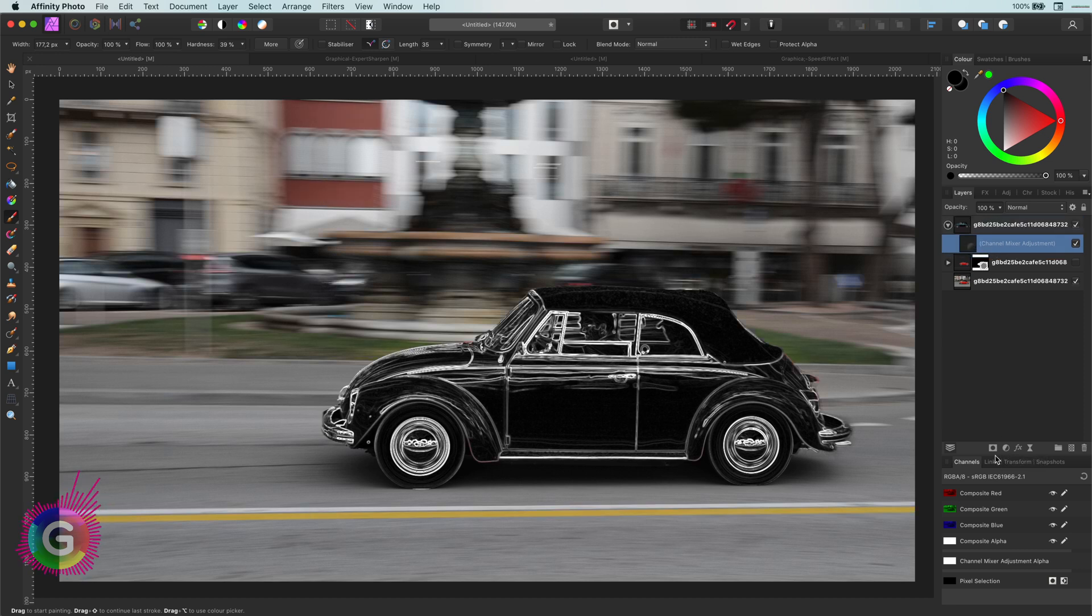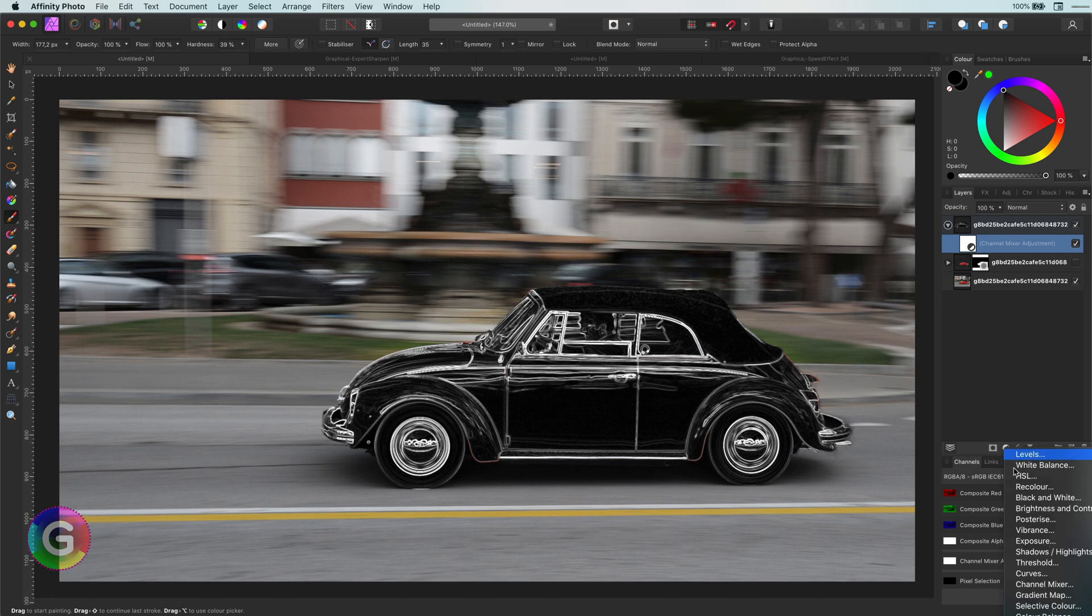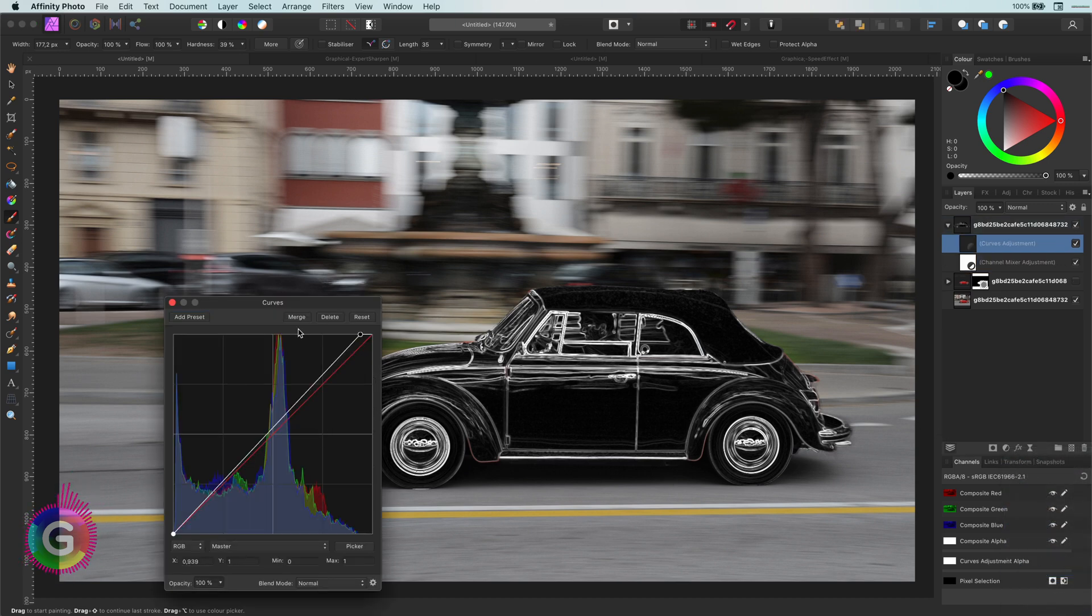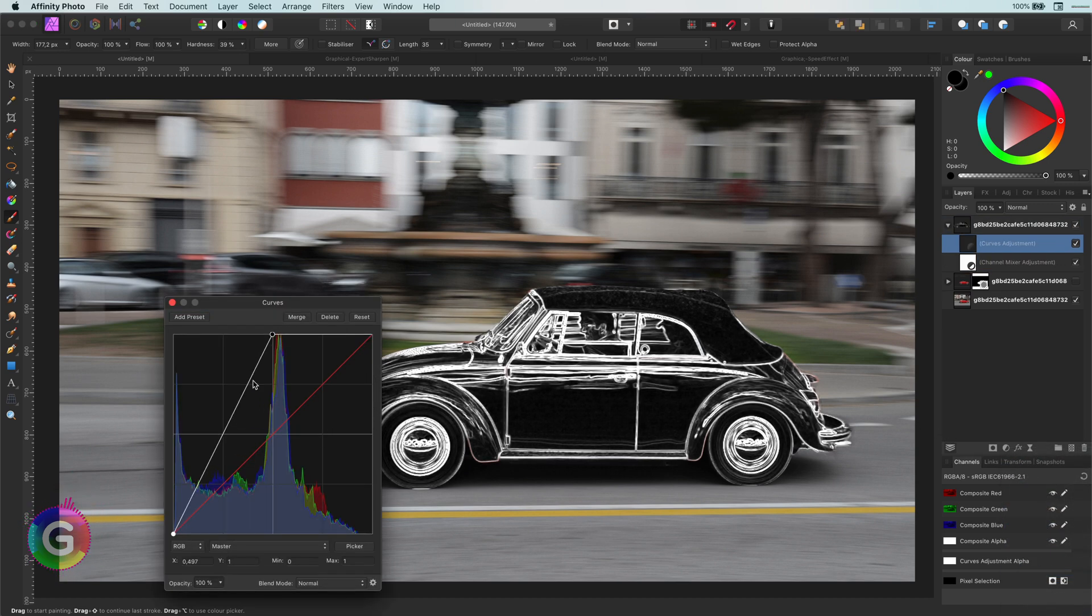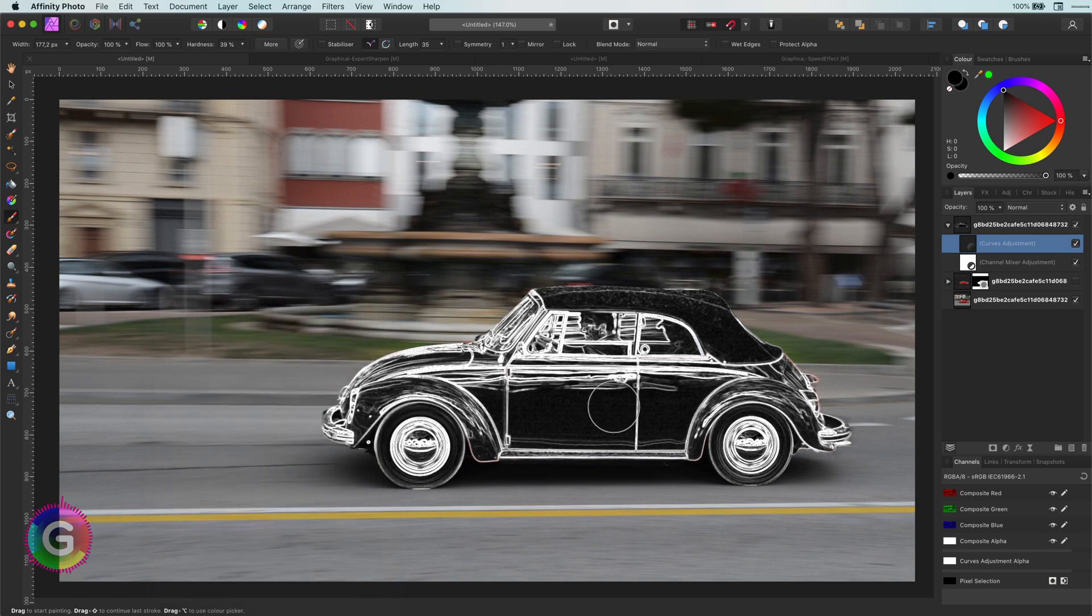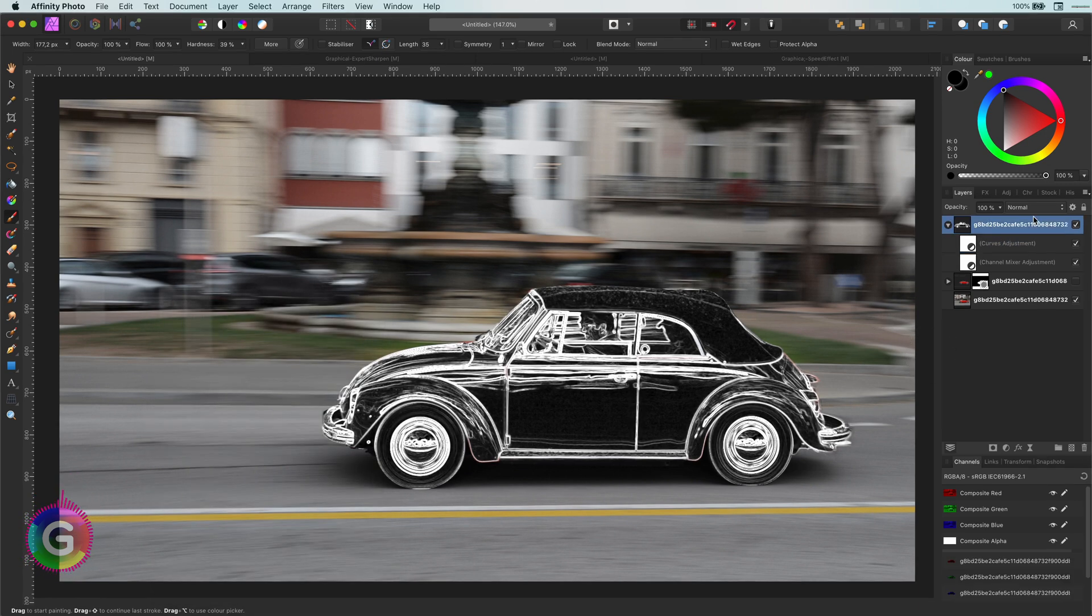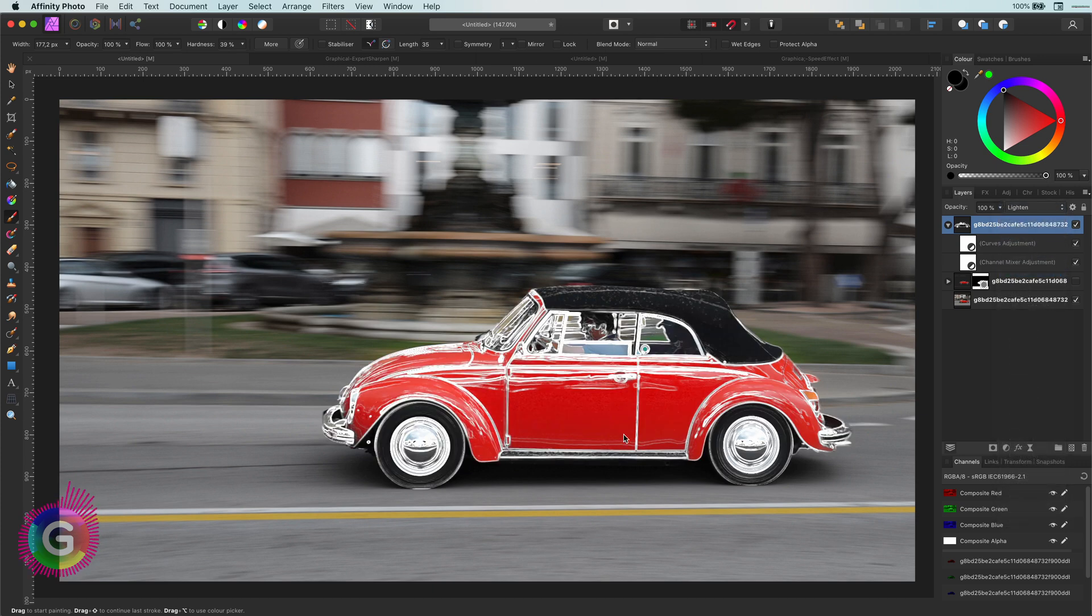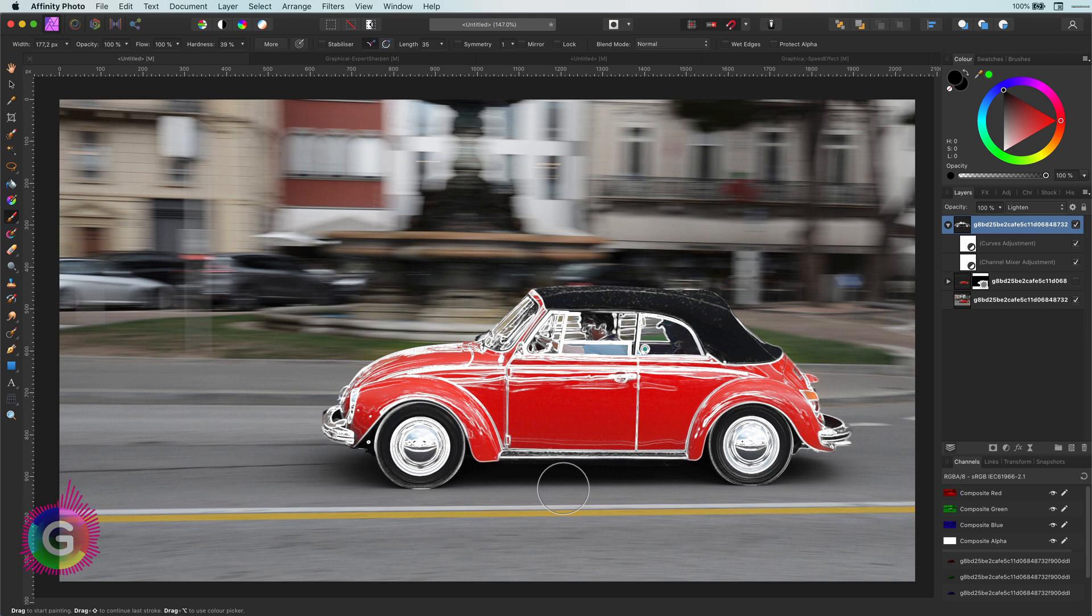Next, I want to brighten the whites. We can do that by adding a curves layer and pushing up the highlights. Perfect. If I now change the blend mode to lighten, we get a nice white contour around the car. This will be our base for the speed trail.